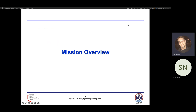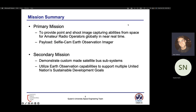To start things off with our mission overview, our primary mission statement is to provide point-and-shoot image capturing capabilities from space for amateur radio operators globally in near real time. To satisfy this mission, we have the selfie cam earth observation imager as our payload. As our secondary mission statements, we want to demonstrate the feasibility of custom-made satellite bus subsystems. Currently, the team is developing strategies to utilize this selfie cam earth observation imager to align it with sustainable development goals proposed by the United Nations.